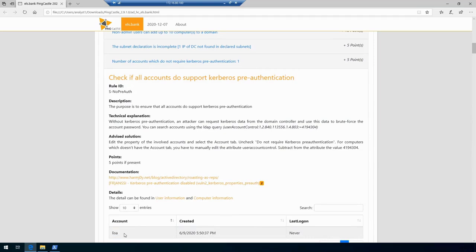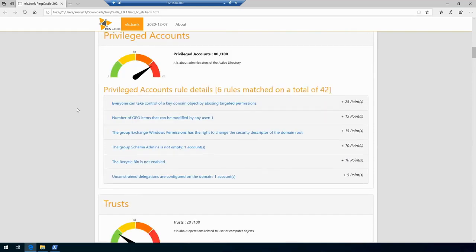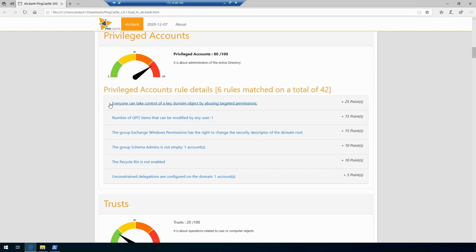If we go further down in privileged accounts we'll see that it gives us an estimate that everyone can take control of a key domain object by abusing targeted permissions. This finding, if we look further into it, is essentially telling us that every domain object, user or computer, currently has the ability to hijack a privileged domain identity. It could be, for example, there's a path for escalation to domain administrators.